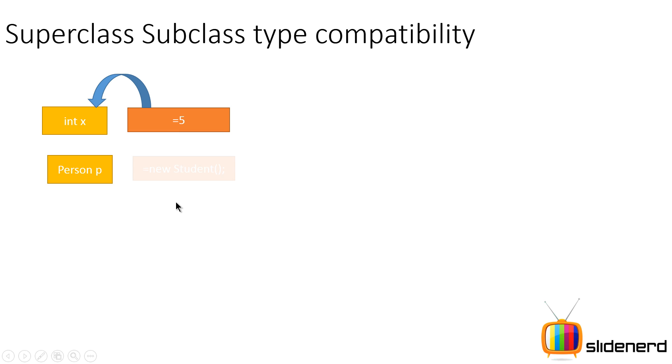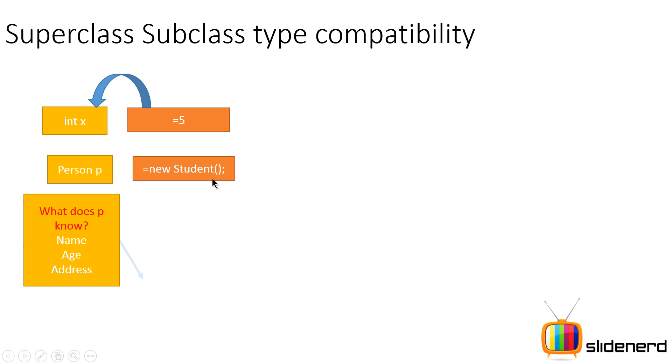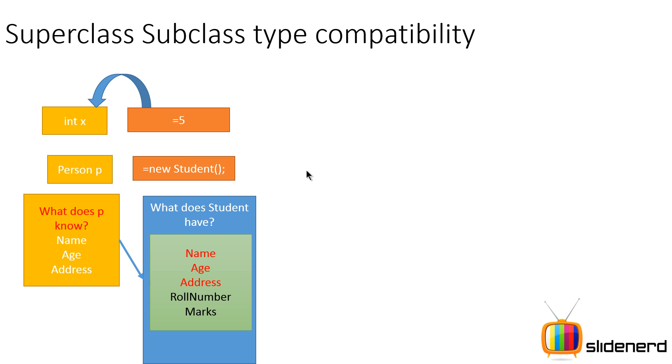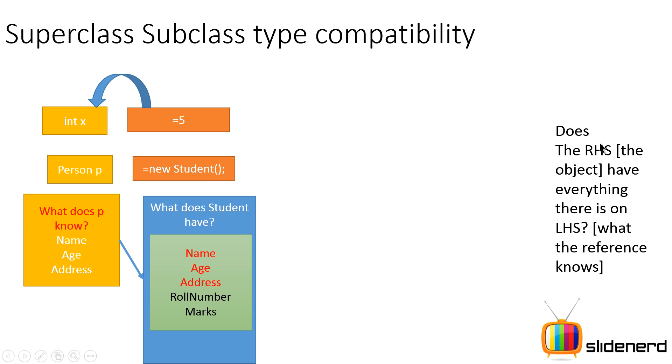Let's take a look at that with our same example where I say Person P equals new Student. When you say that Person P equals new Student, you are saying that a reference variable of type Person which knows only about name, age, address points to an object of type Student which has name, age, address plus its own fields like roll number and marks. In other words, when you start using this in the program by saying P dot name, P dot age, P dot address, whatever values that P needs on the left hand side are present already on the right hand side. Hence this assignment is perfectly valid. There is no problem with this.